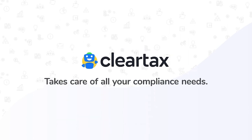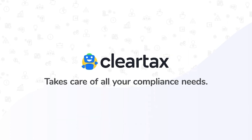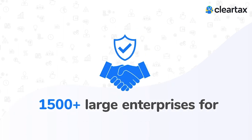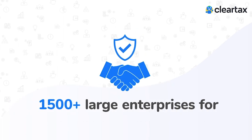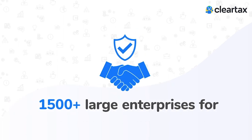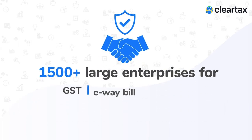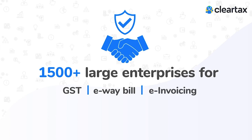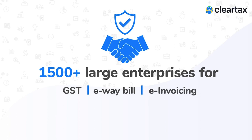ClearTax takes care of all your compliance needs. We are trusted by 1500 plus large enterprises for GST, e-waybill and e-invoicing.